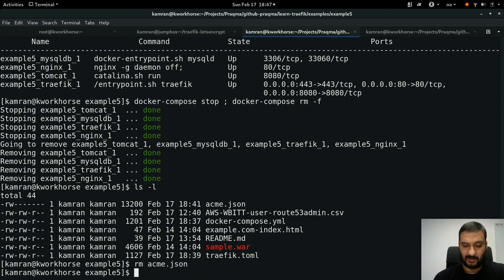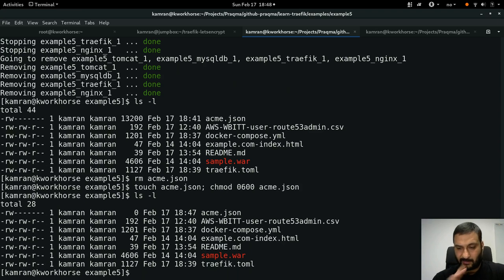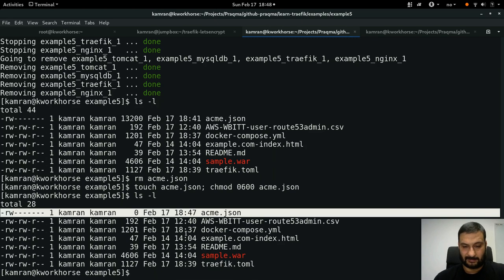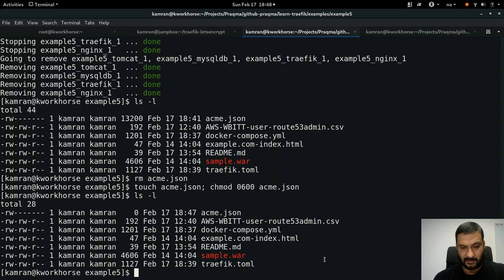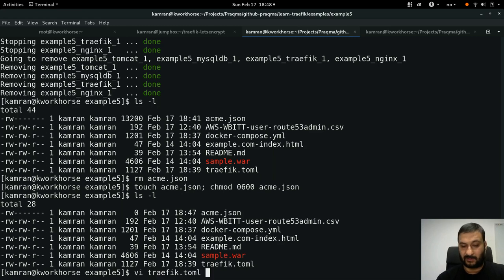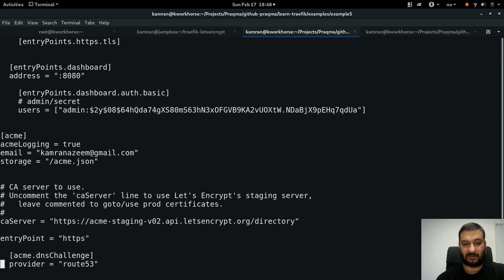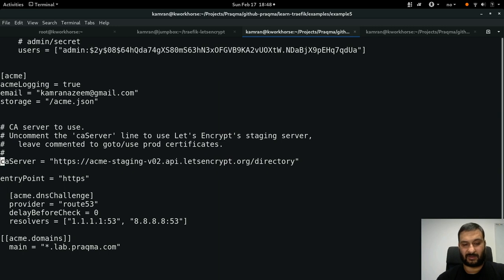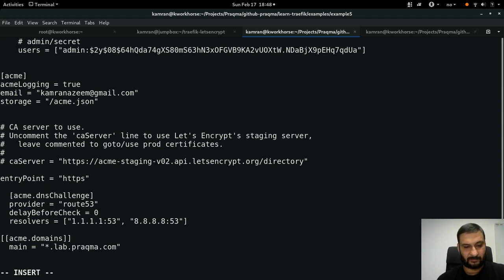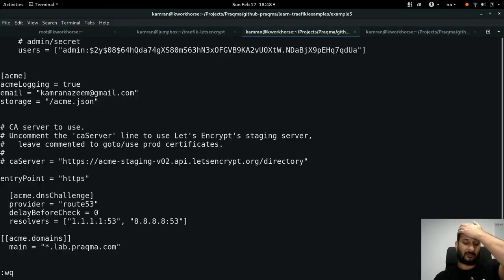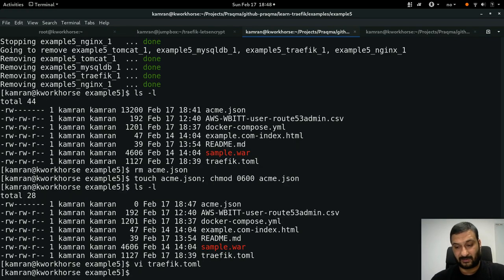Very importantly I need to remove the staging certificates. I remove acme.json and recreate it with touch and chmod, then verify with ls -l. Our acme.json is empty and our stack is stopped. I configure traefik.yml to contact the production certificate server - by commenting out the staging server line. It's a bit silly that to use production you just comment out everything, but that's how it works. DNS challenge will again take up to two minutes.